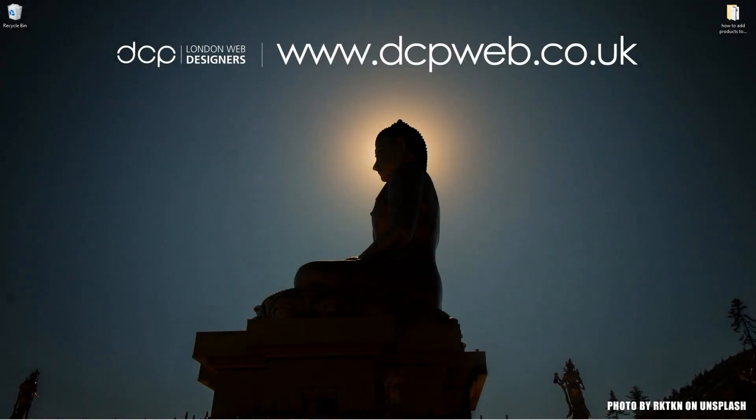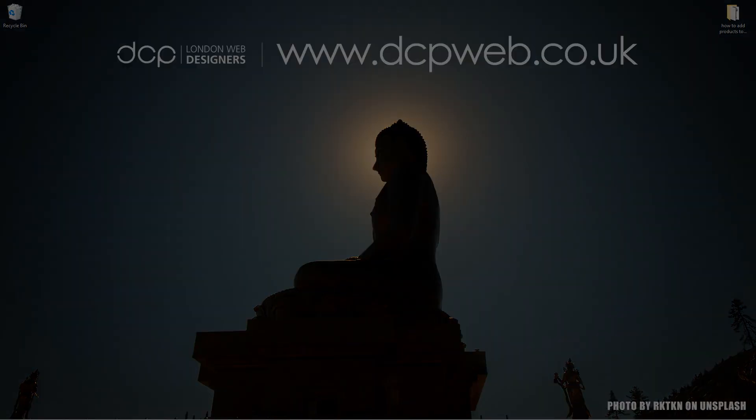Hi and welcome to this DCP Word tutorial. In today's tutorial, I'm going to show you how to add products to your WooCommerce shop page.